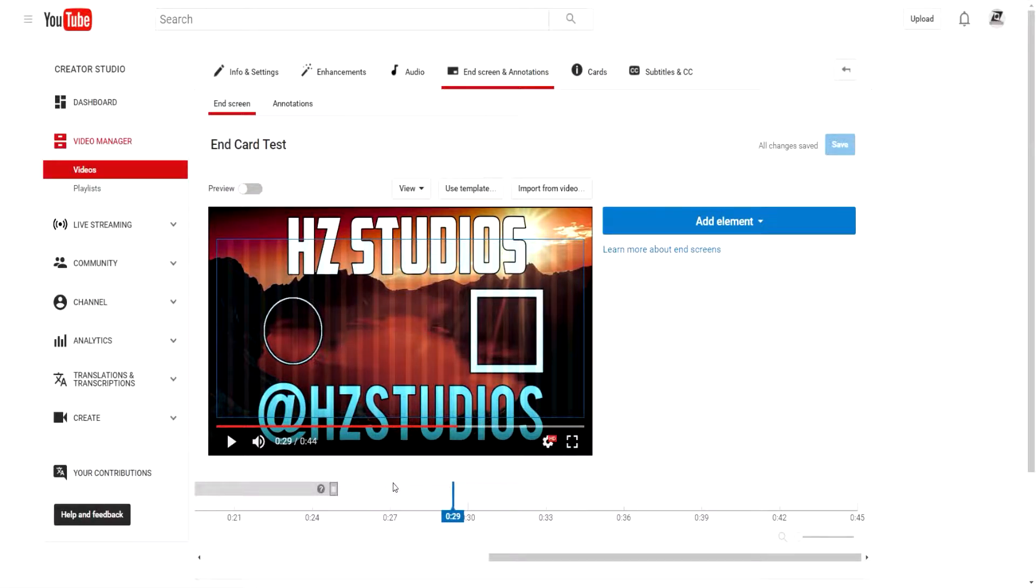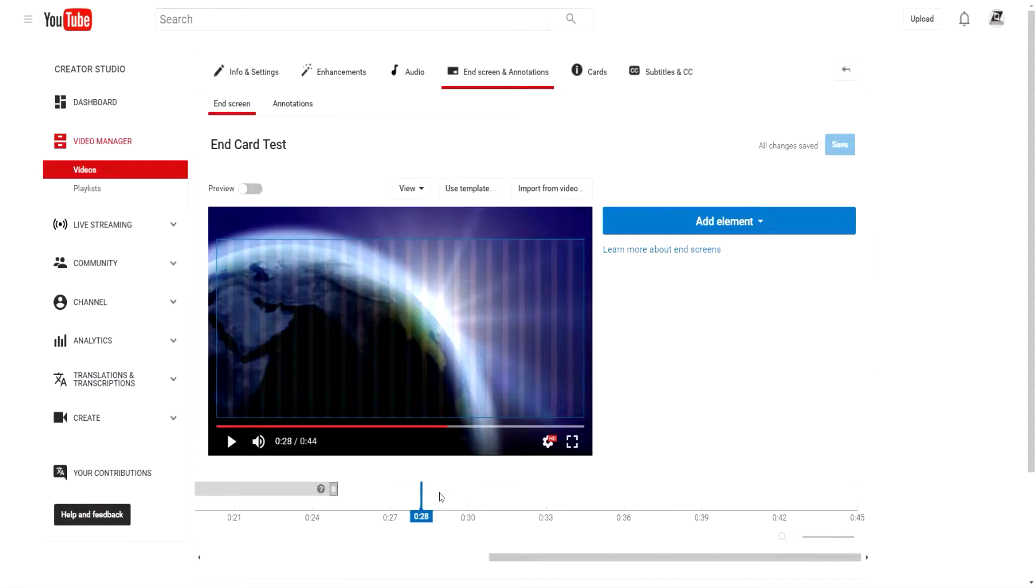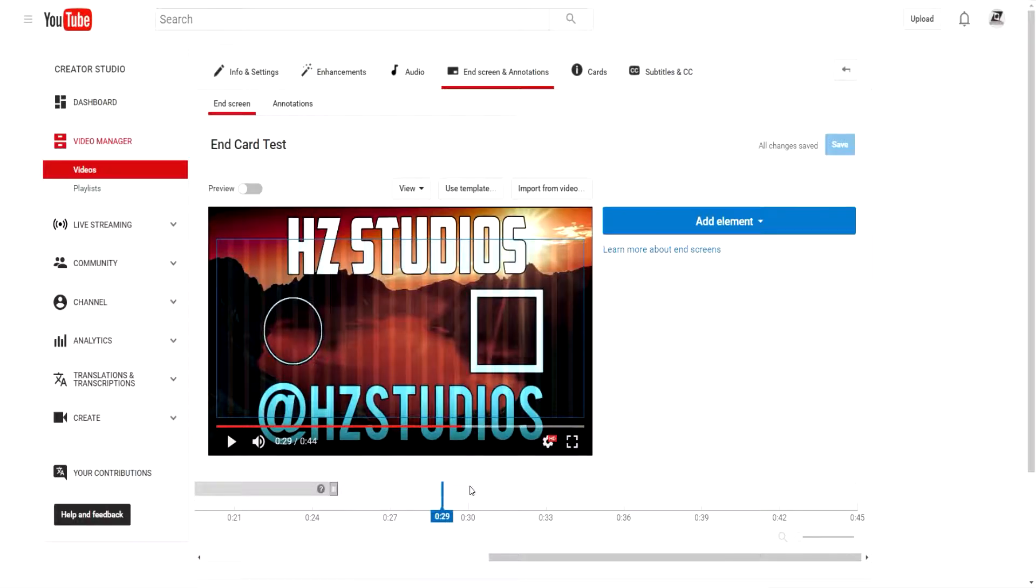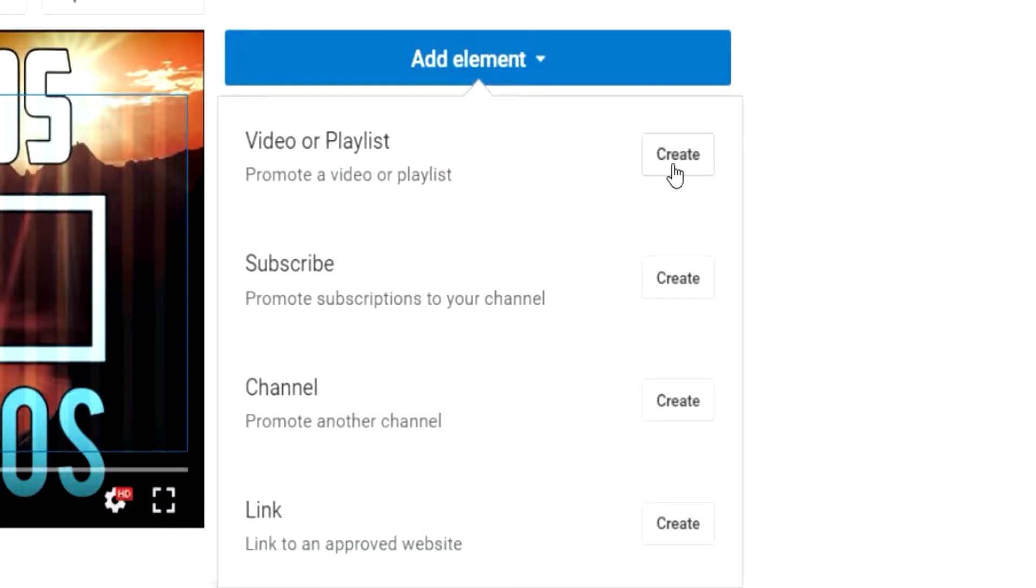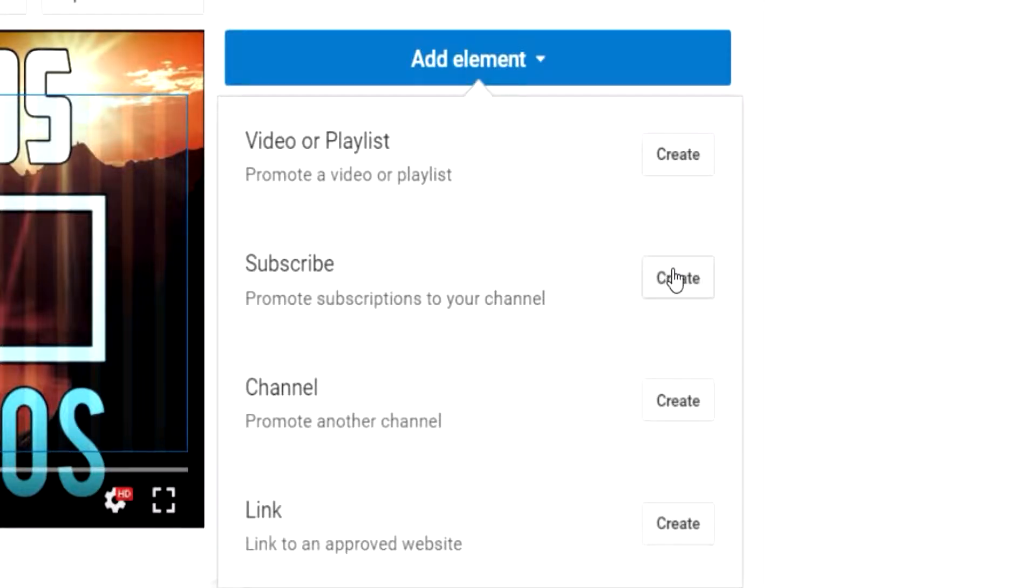You're going to want to go to wherever your outro starts. So mine starts right around 30 seconds. Go ahead and click add element.